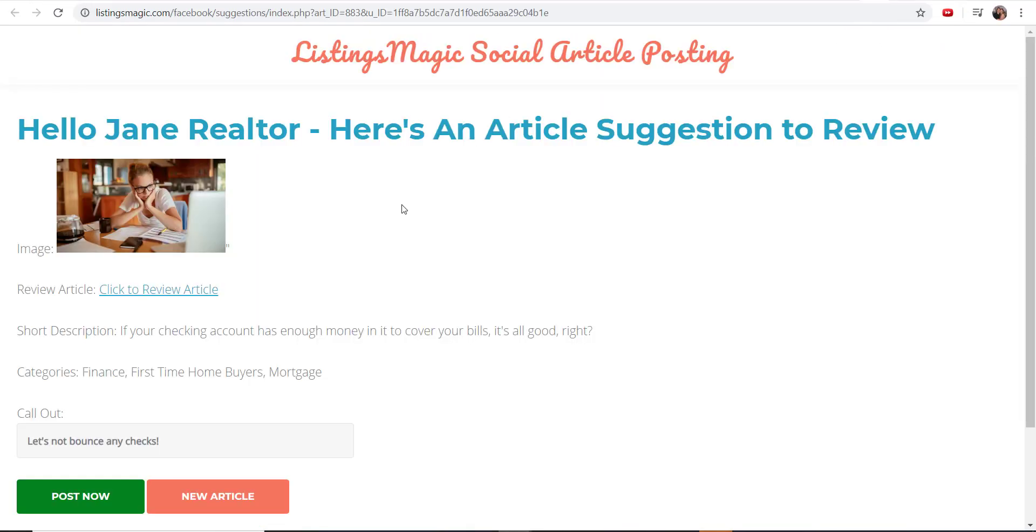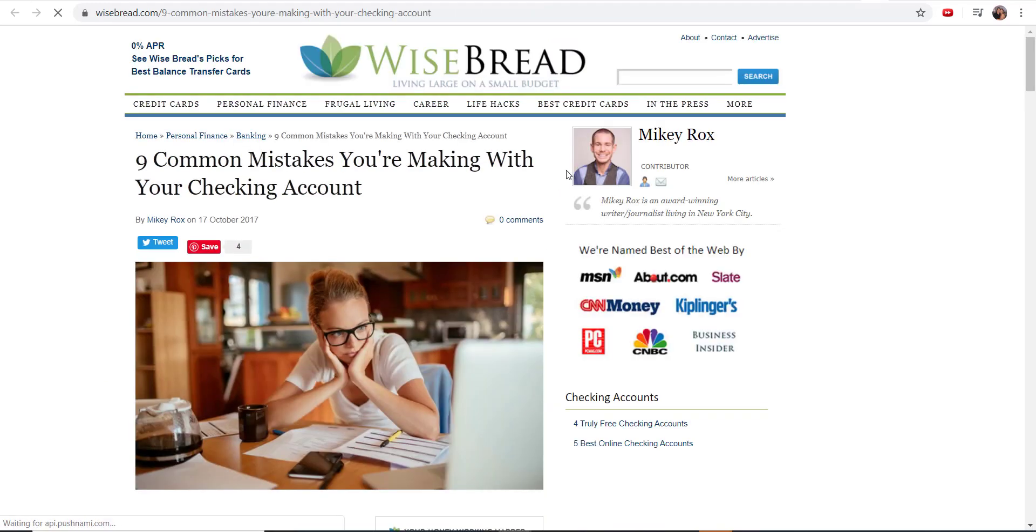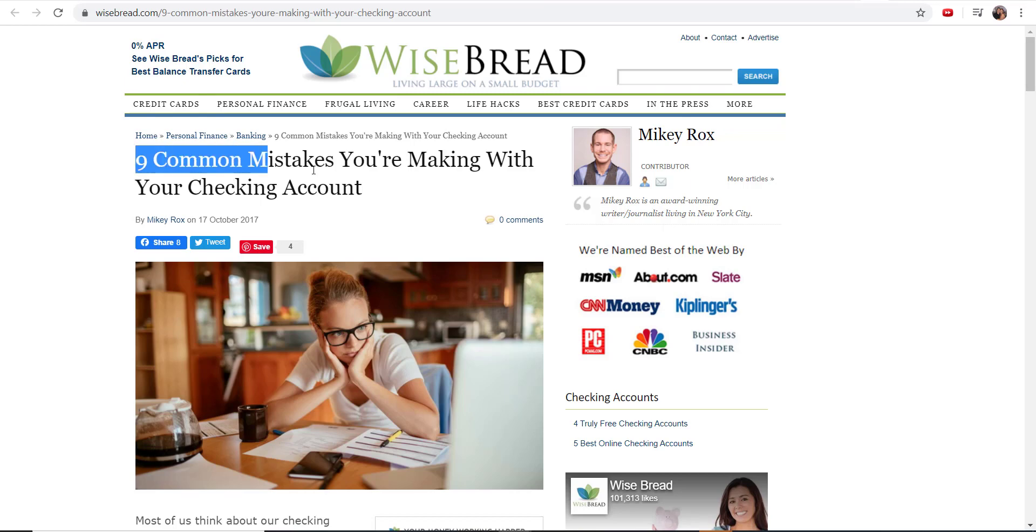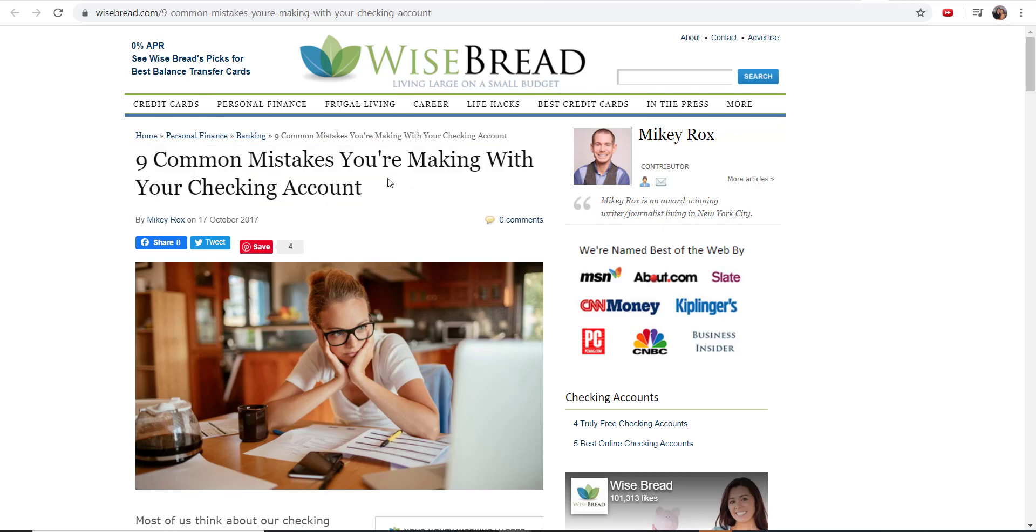So hello, and this is my demo account, Jane Realtor—here's an article suggestion for your review. Now I get to see what that article is. I can take a look at it and say, this is something that I do approve of. Yeah, this matches my personality. I think this is something my readers or my followers would enjoy. What am I doing wrong with my checking account? I should read this myself actually.